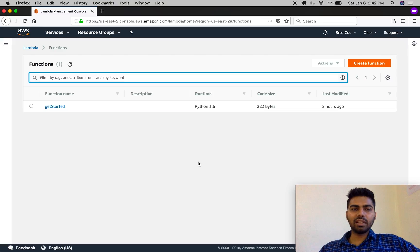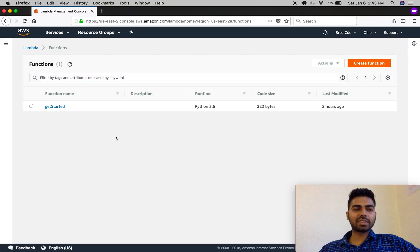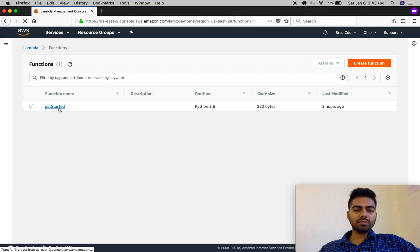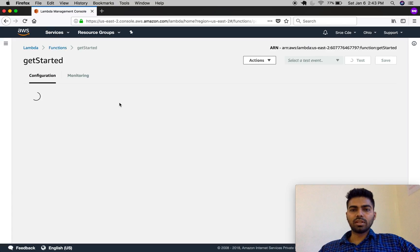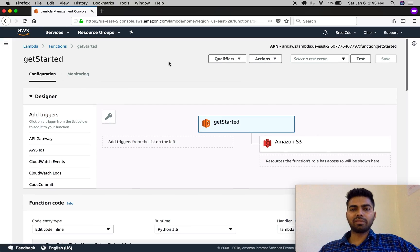scales automatically without the headache of managing backend servers. As you can see, I have defined one function called 'get_started'. Don't worry — I will show you how to create the Lambda function in the next part of this tutorial series.